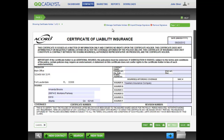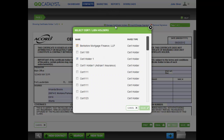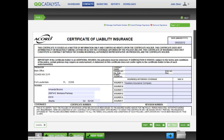To remove a certificate or lien holder from the Accord Form, click on Manage Certificate Holders and uncheck those certificate holders you want to remove and select Save.